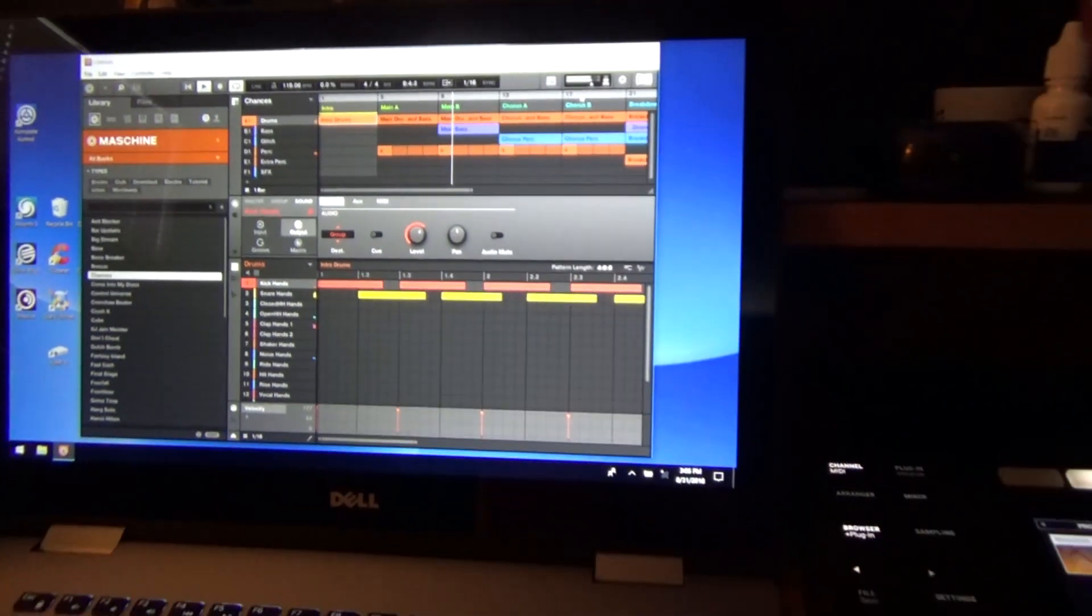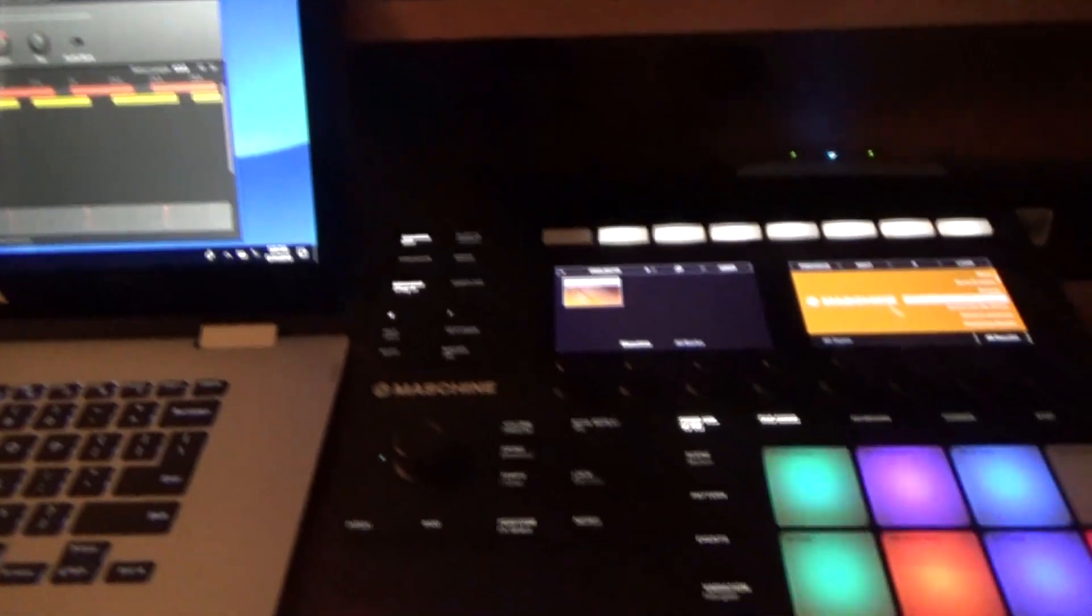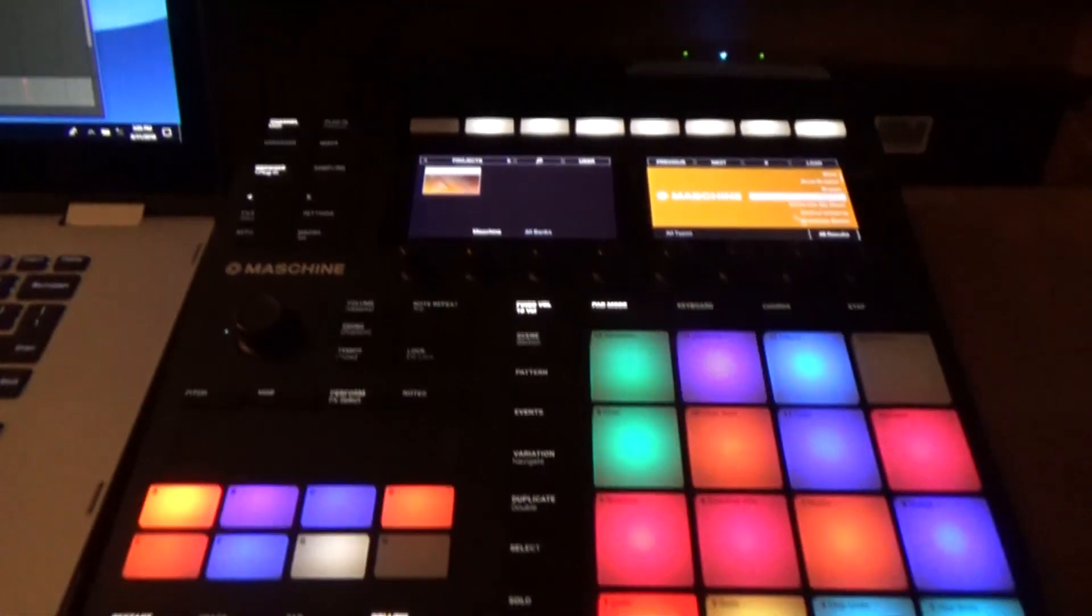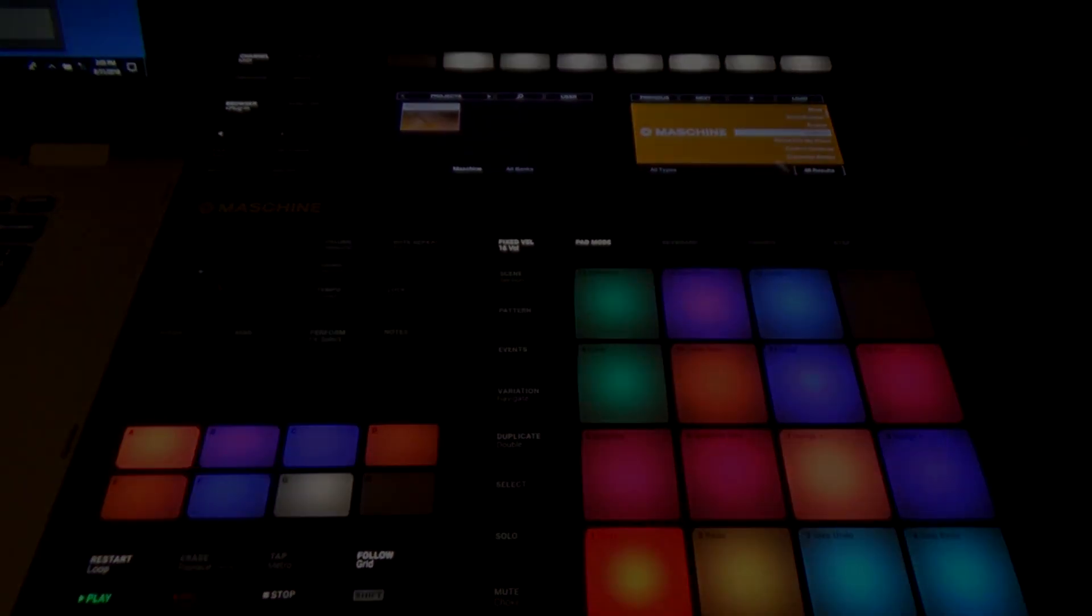Okay, there you have it. There's the getting started with the badass Machine right there. See you next time.